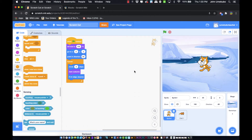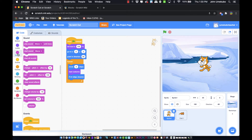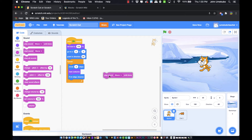In this video we're going to take a look at the sound blocks, the sound category. We've covered in previous videos the motion blocks and the looks blocks, and today we're going to focus on sound. There are not as many sound blocks as in previous videos. The first thing I want to do is pull out a sound block — this is 'play sound until done,' meaning play the entire sound.